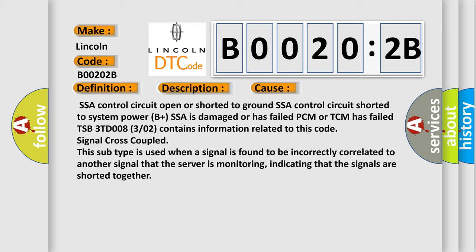SSA control circuit open or shorted to ground. SSA control circuit shorted to system power. B plus SSA is damaged or has failed. PCM or TCM has failed. TSB 3TD008 (3/02) contains information related to this code signal cross-coupled. This subtype is used when a signal is found to be incorrectly correlated to another signal that the server is monitoring, indicating that the signals are shorted together.